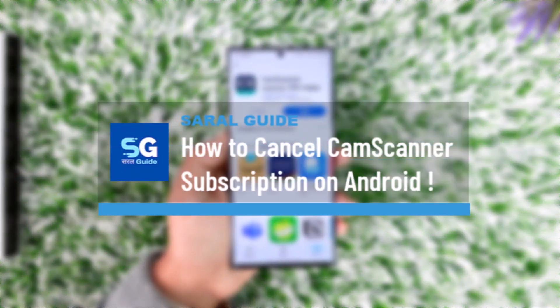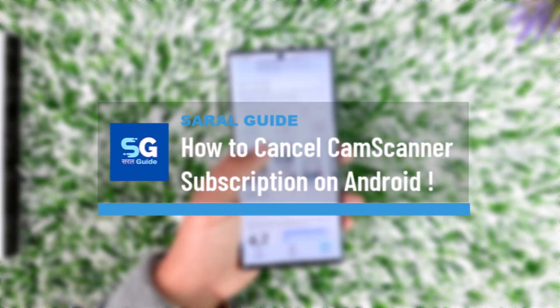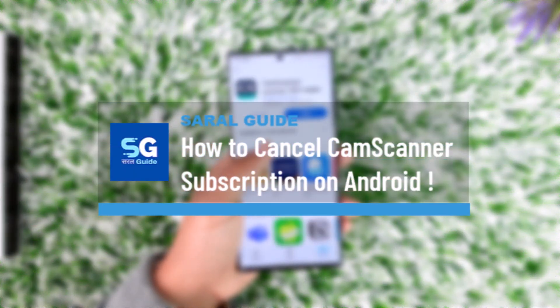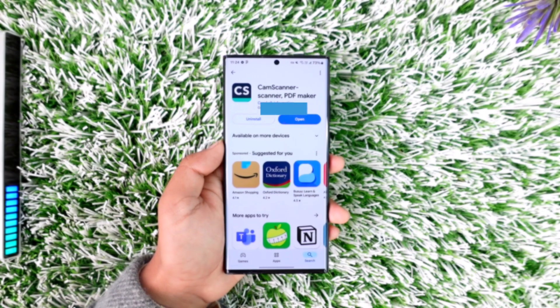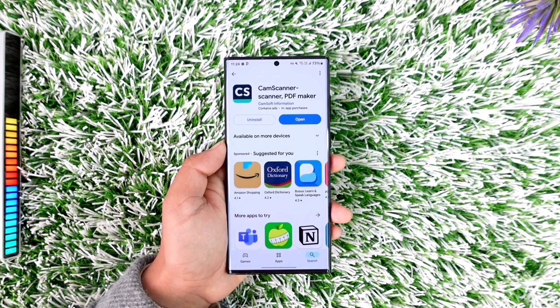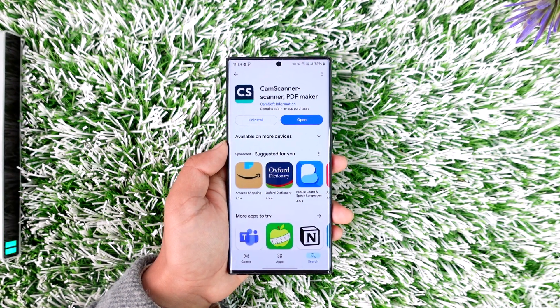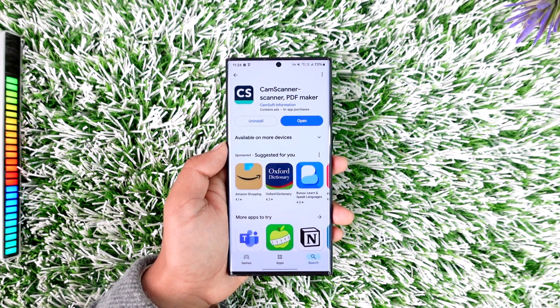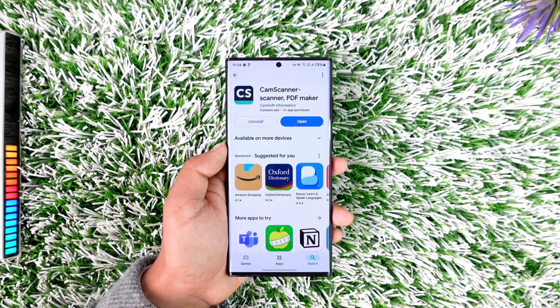How to cancel CamScanner subscription on Android. If you want to cancel the subscription for the CamScanner app on Android, it's actually quite simple to do so.